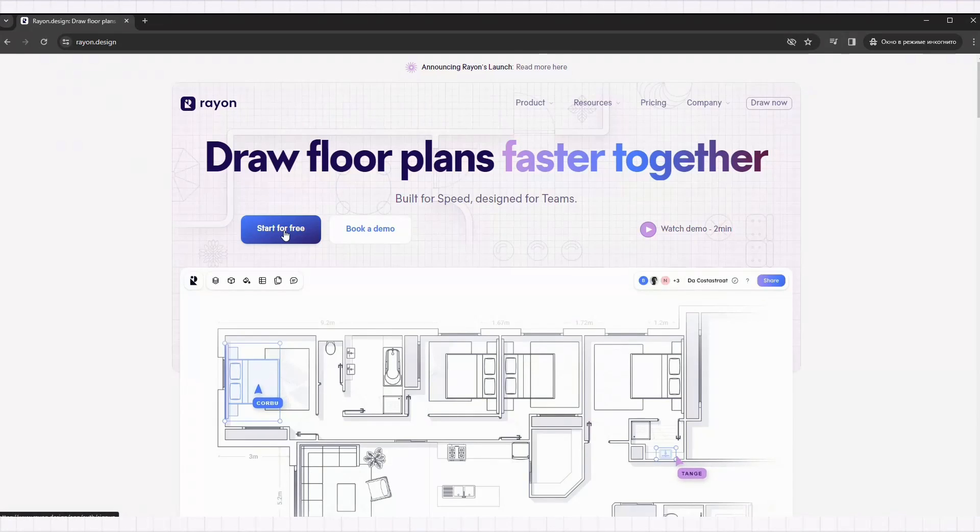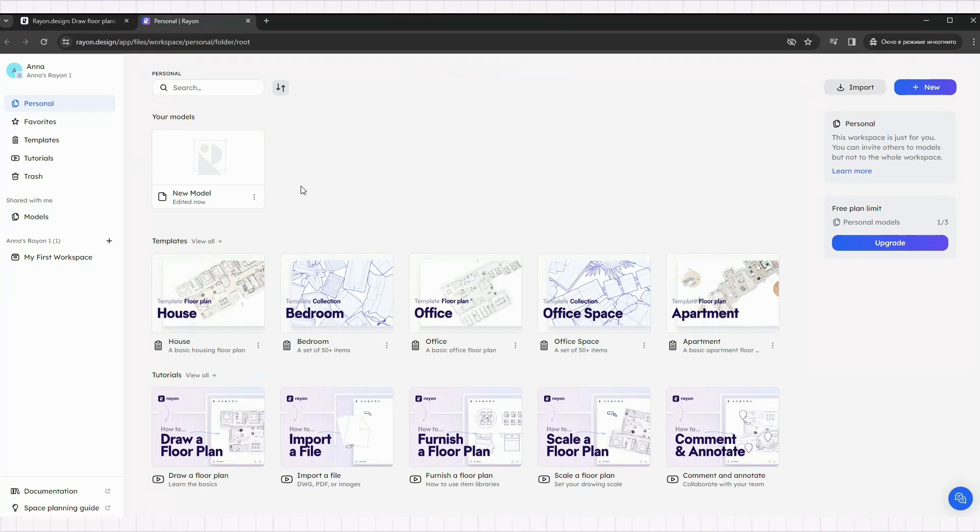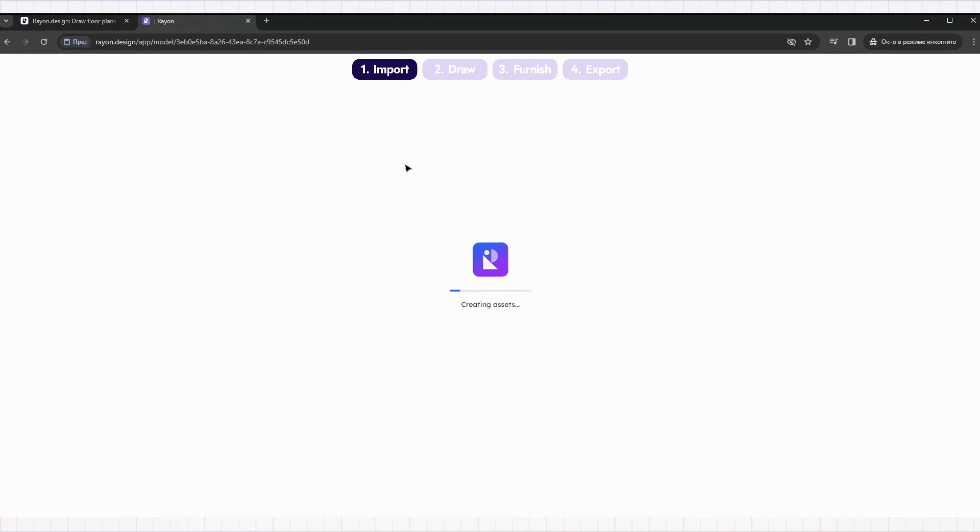First, go to rayon.design and create a free account. Once you sign in, click on the New Model button to start drawing.